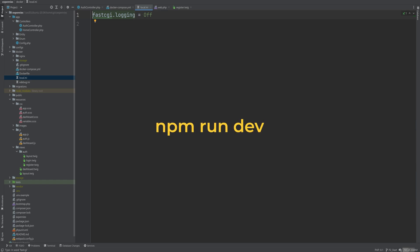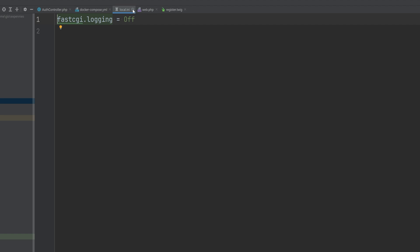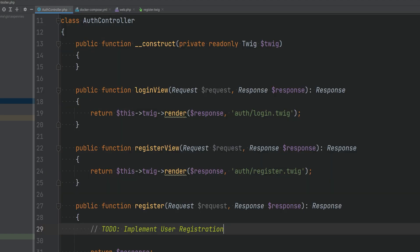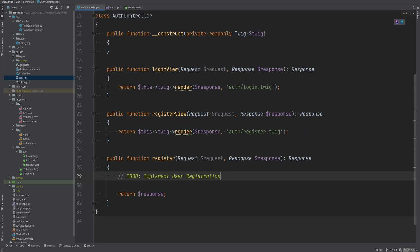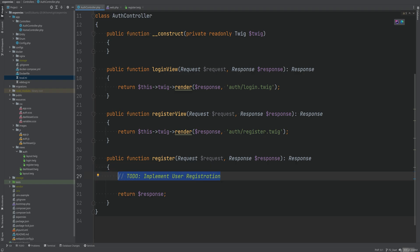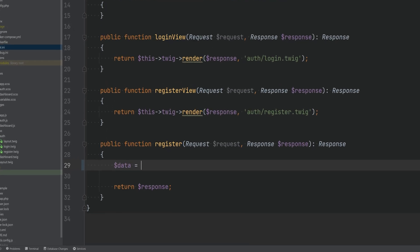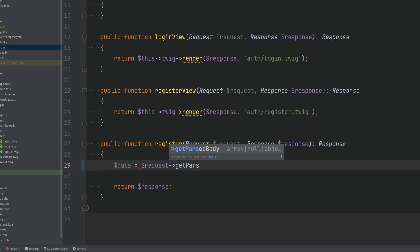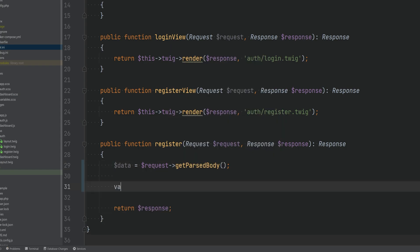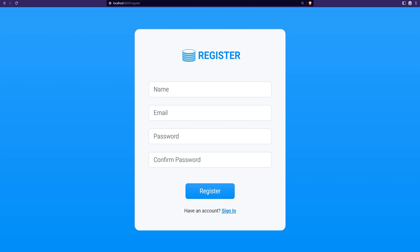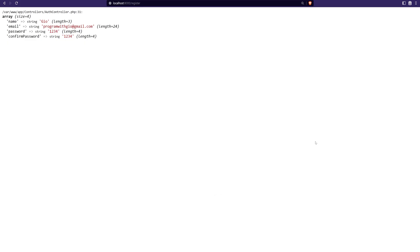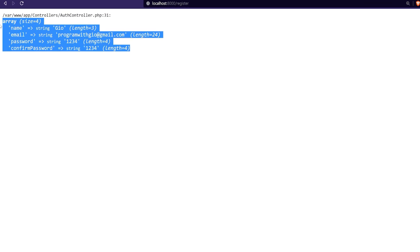Also make sure to run npm run dev for the frontend to build the assets. Alright so let's begin. First let's open the auth controller and I kind of want to dump all the request parameters that are coming in, the post parameters. We can access the post parameters by calling get parsed body method on the request object. So we can do something like data equals request get parsed body and then var dump data. Let's check it out to see how this works. So I'm going to fill this in quick hit register and sure enough we're getting the data here.